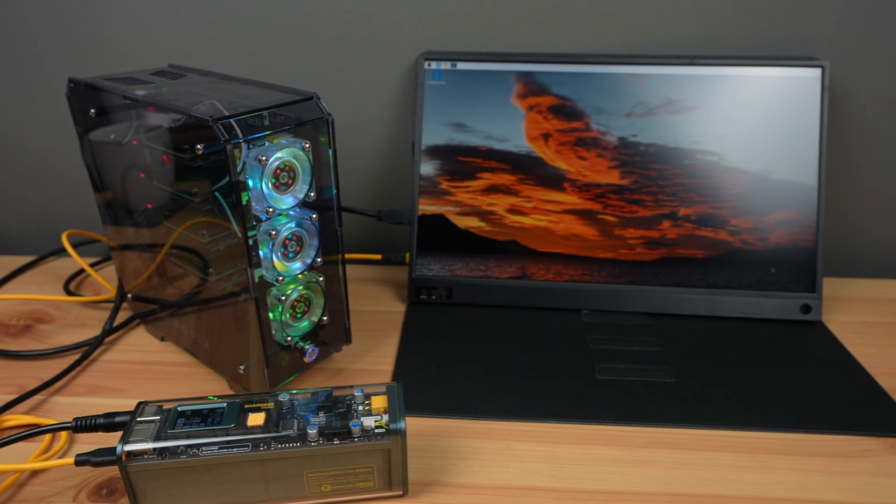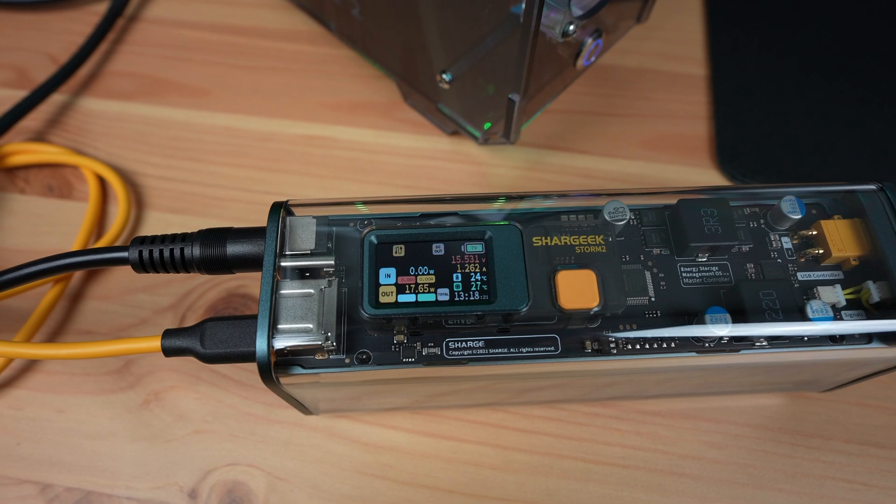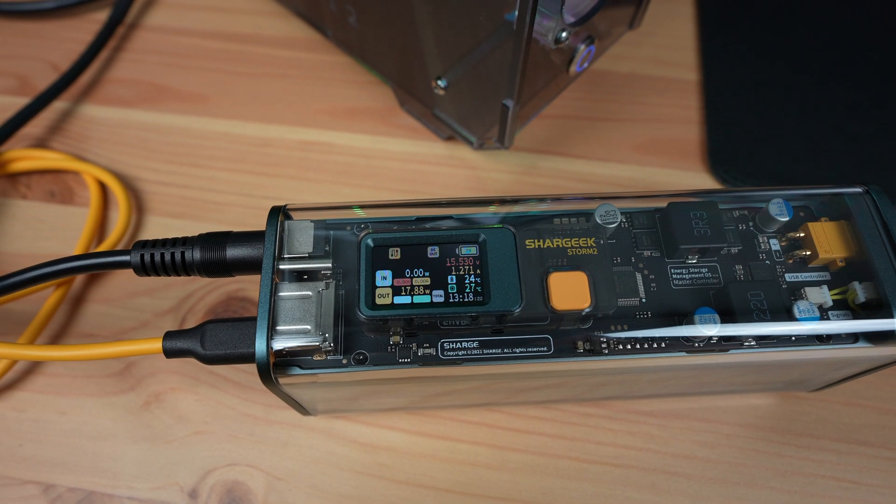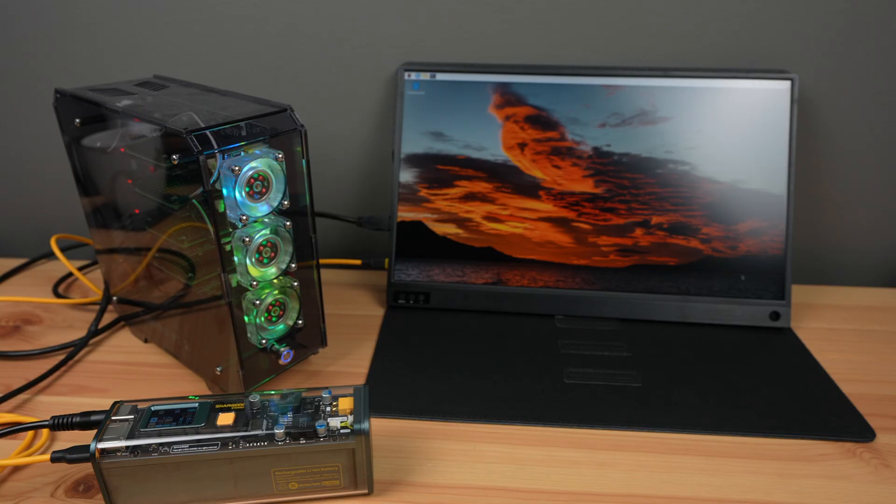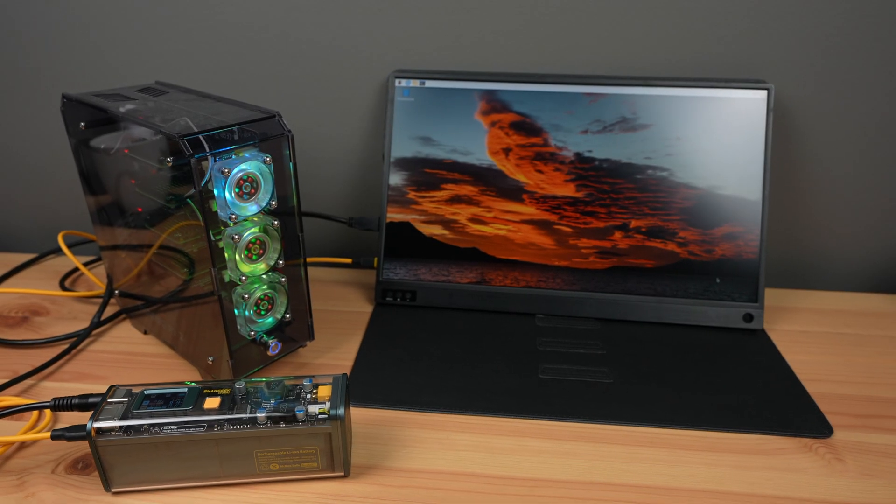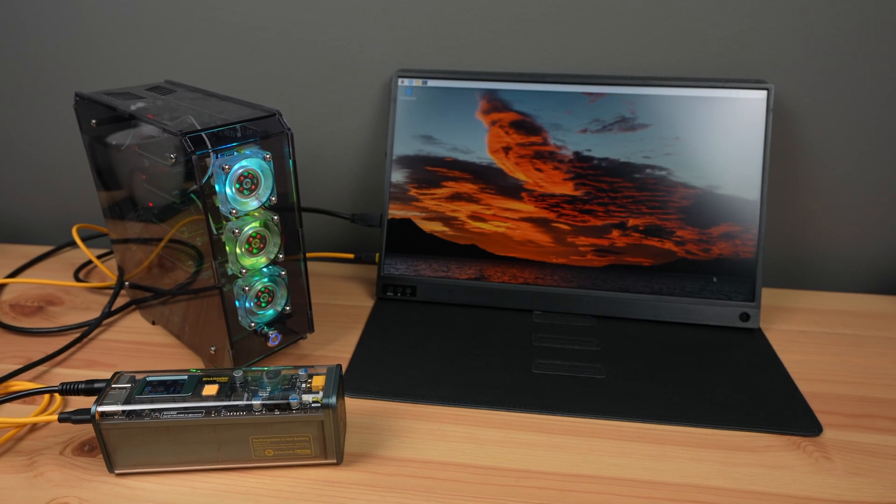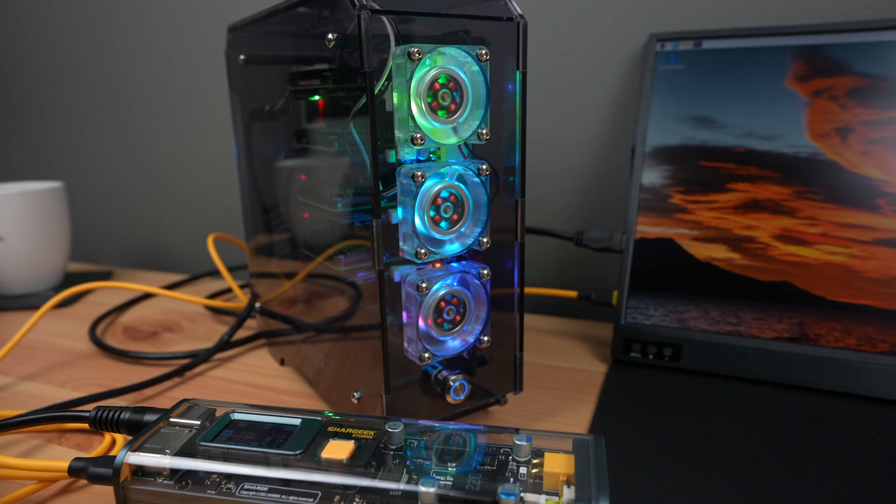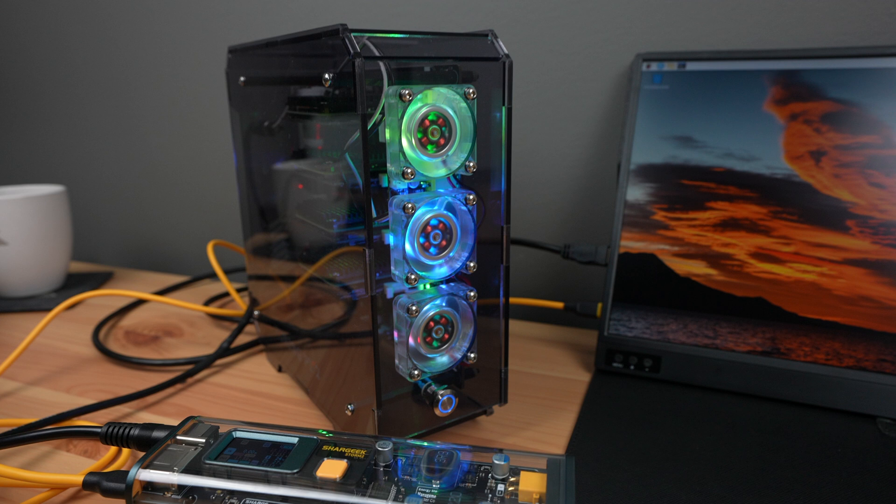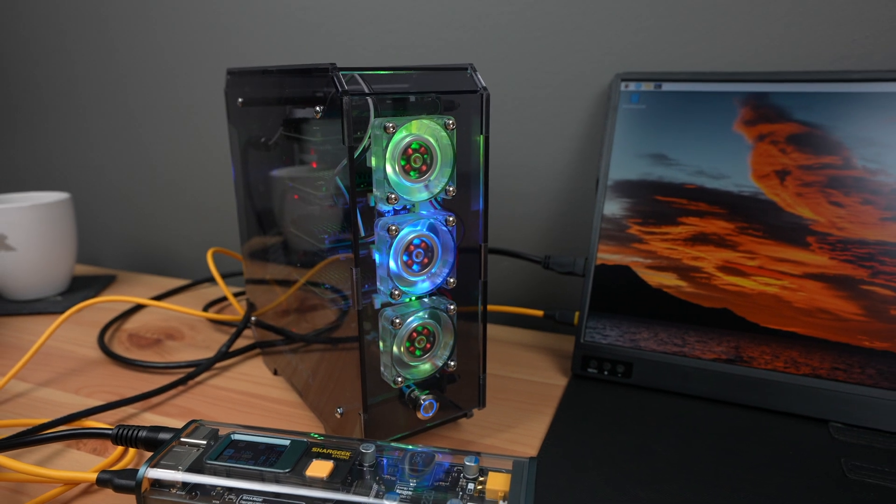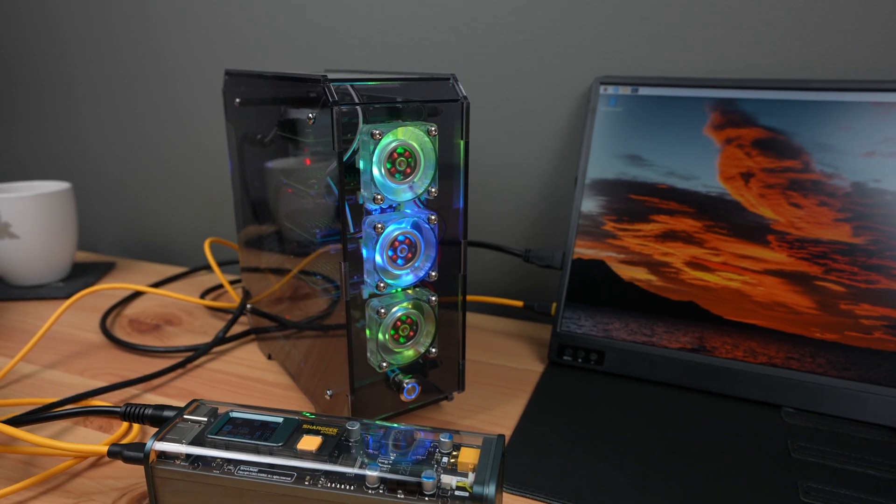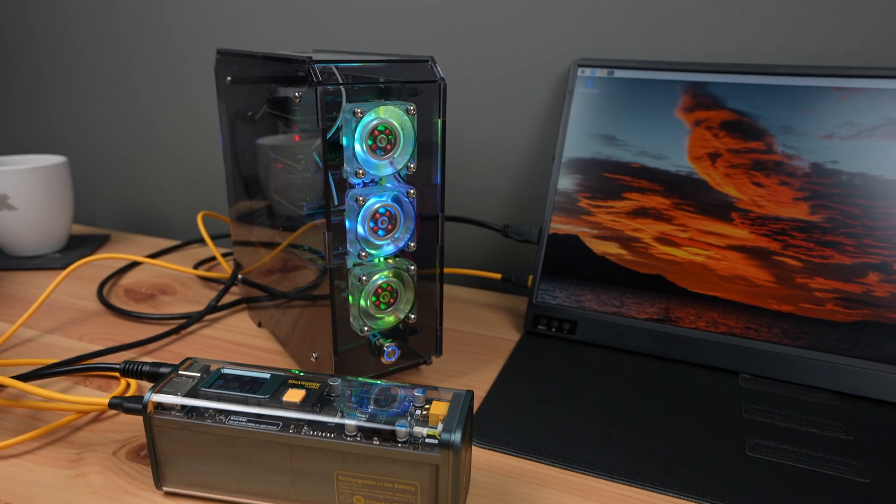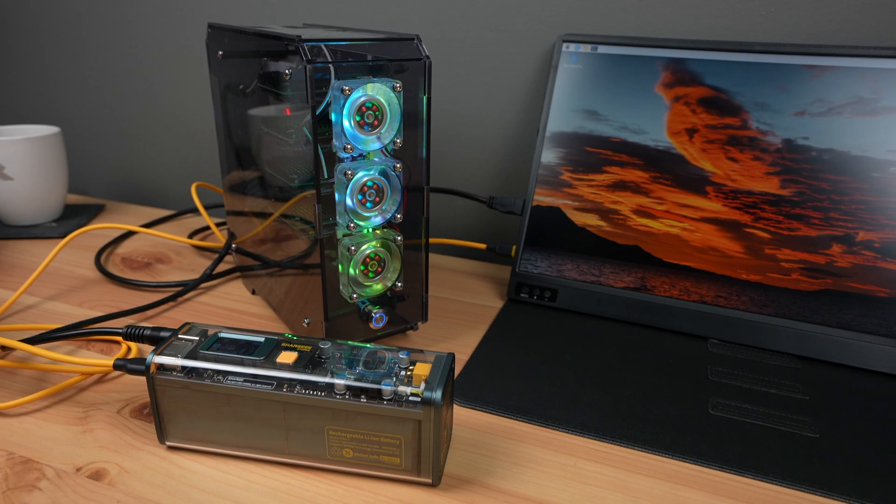We can also plug the monitor into it, drawing a total of 17W. So we could power this setup of 4 networked Pis in a fanned enclosure and a portable monitor for over 5 hours.